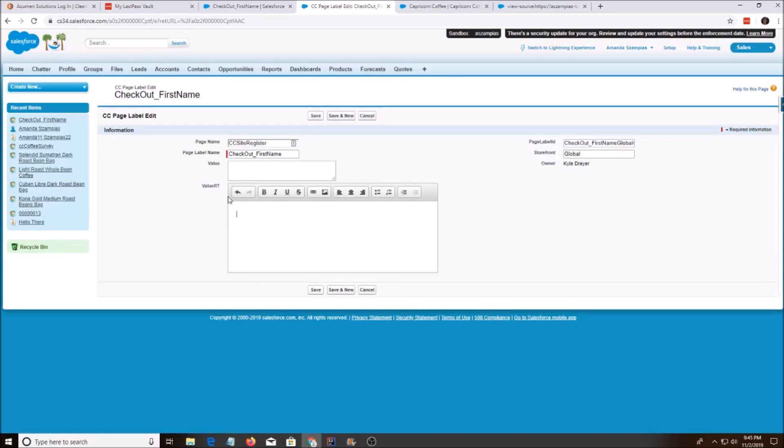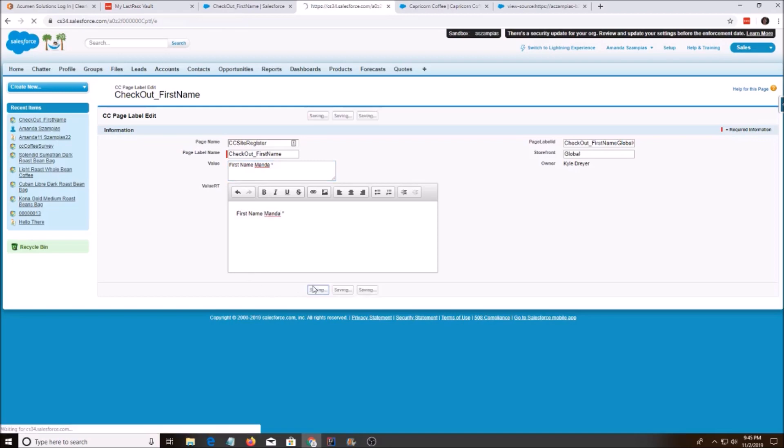That's a big space right there. First name. I'll do Manda, just so we can see that it changed. I'll save it.